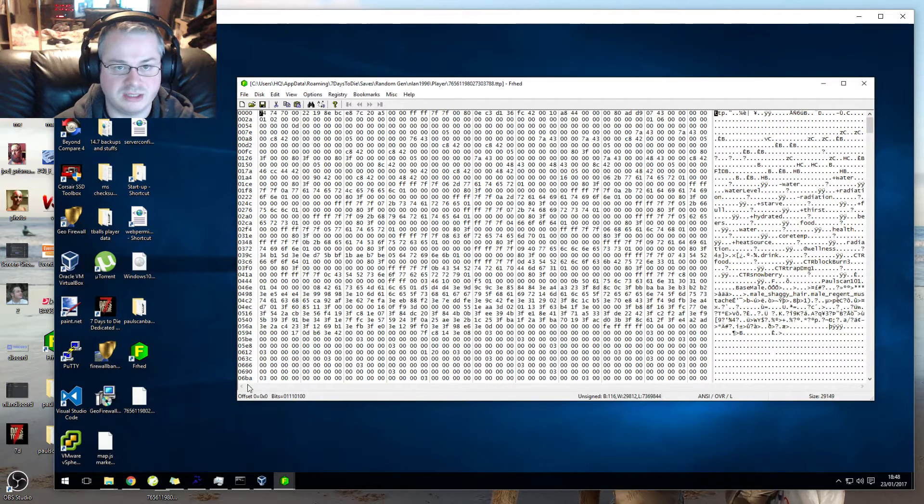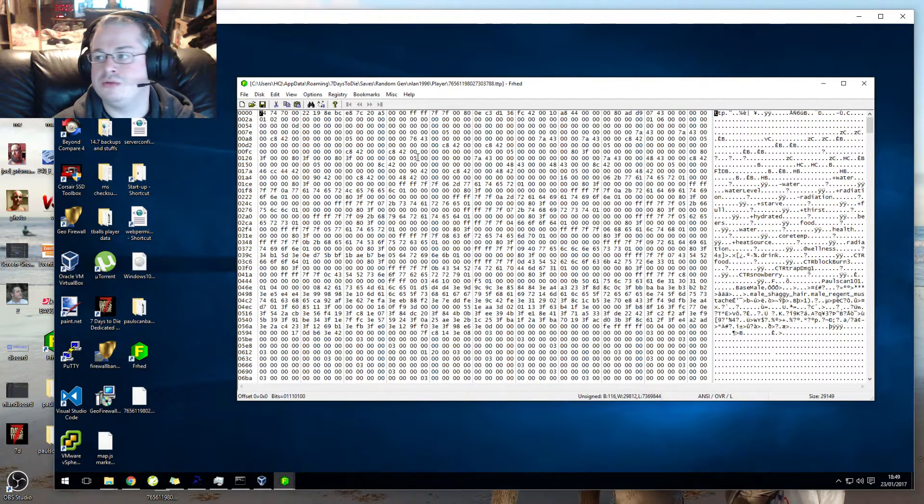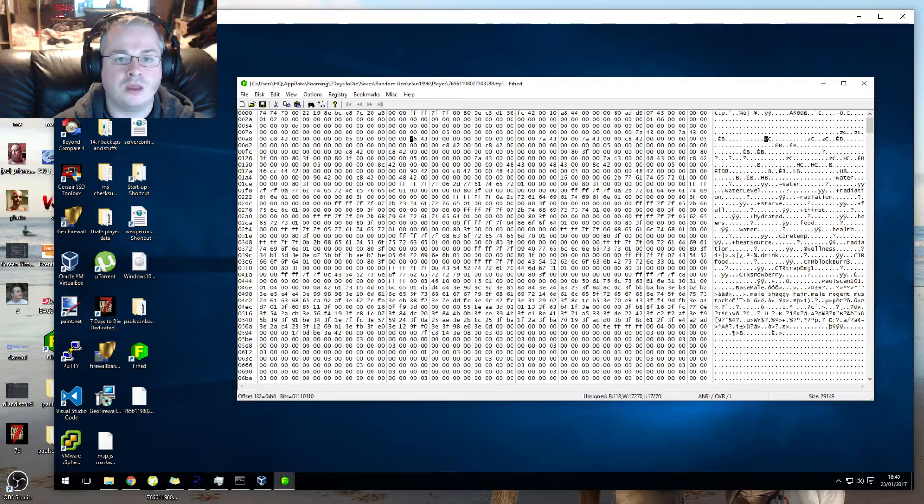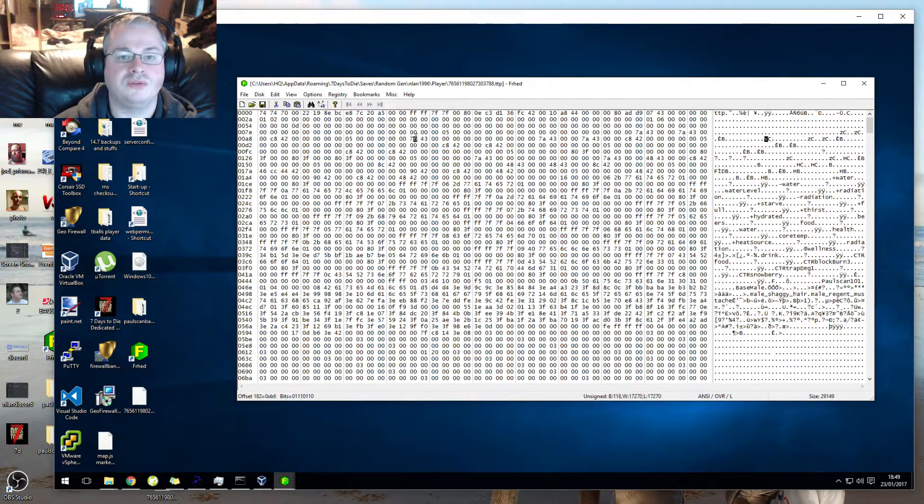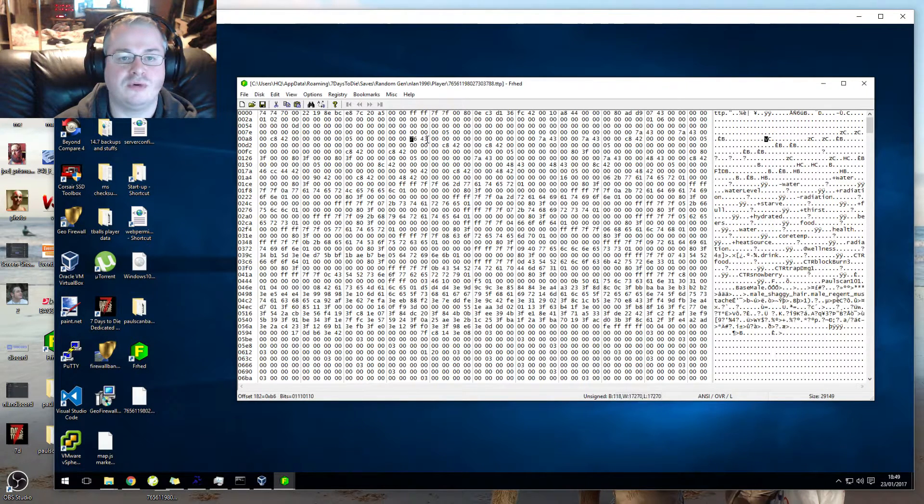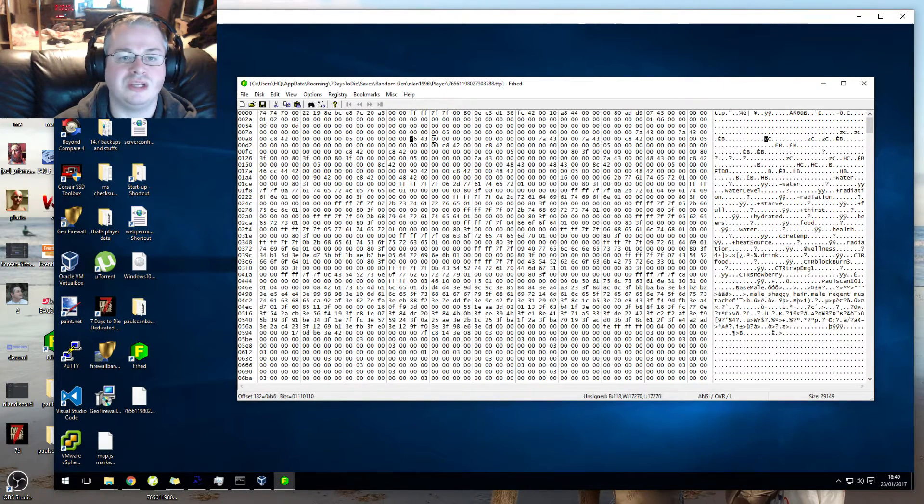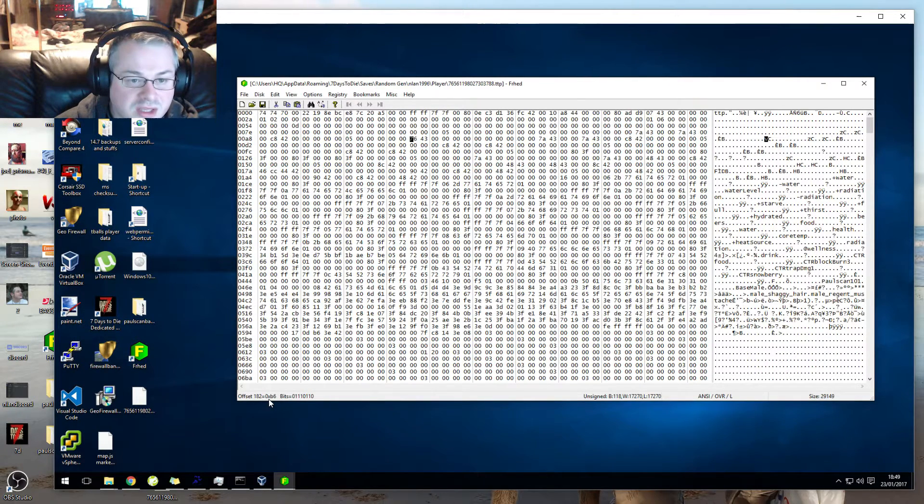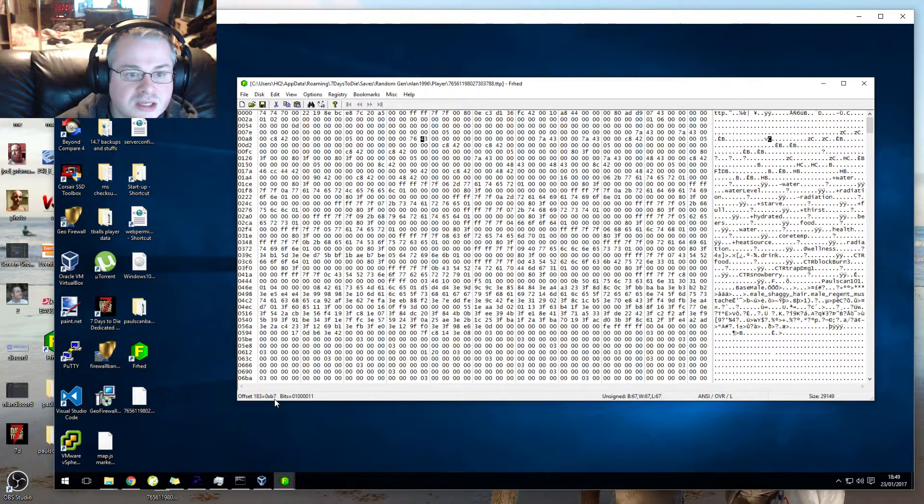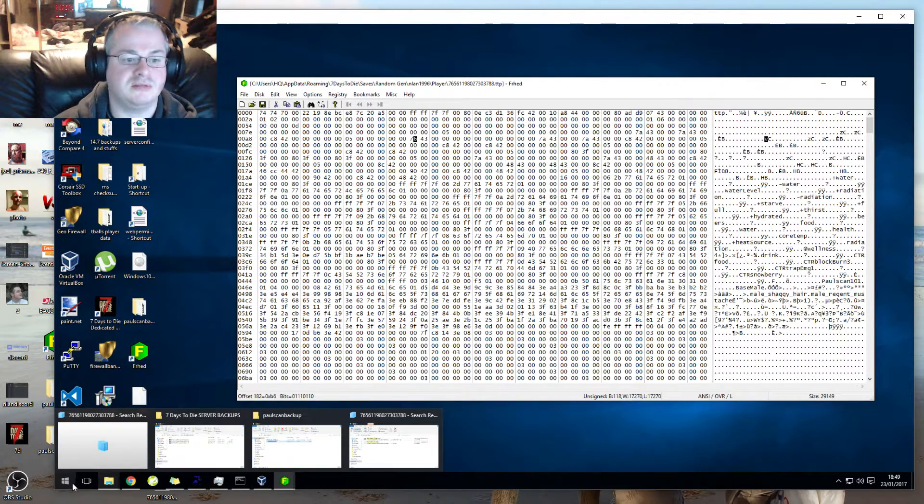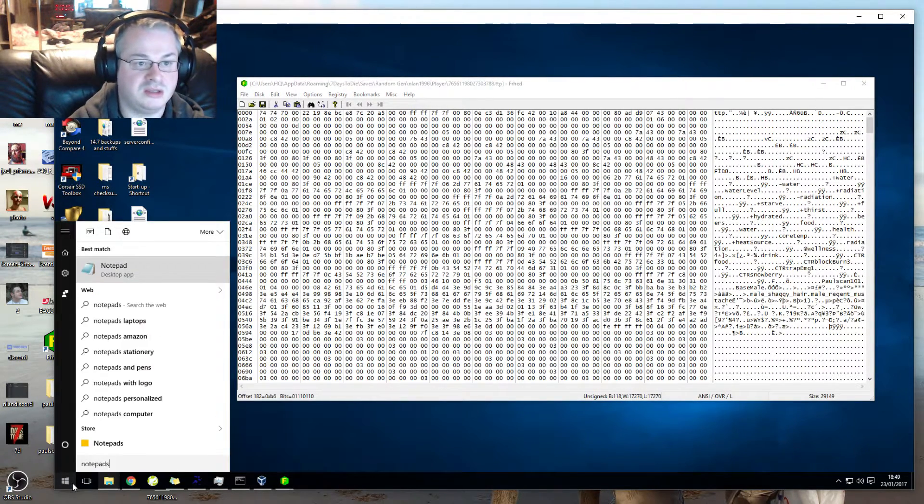The values that we're looking for are here. Obviously these might be different for you, but this 76 and this 43 are the values that we need to fix this. Now if you look here, it's 0xb6 and 0xb7.